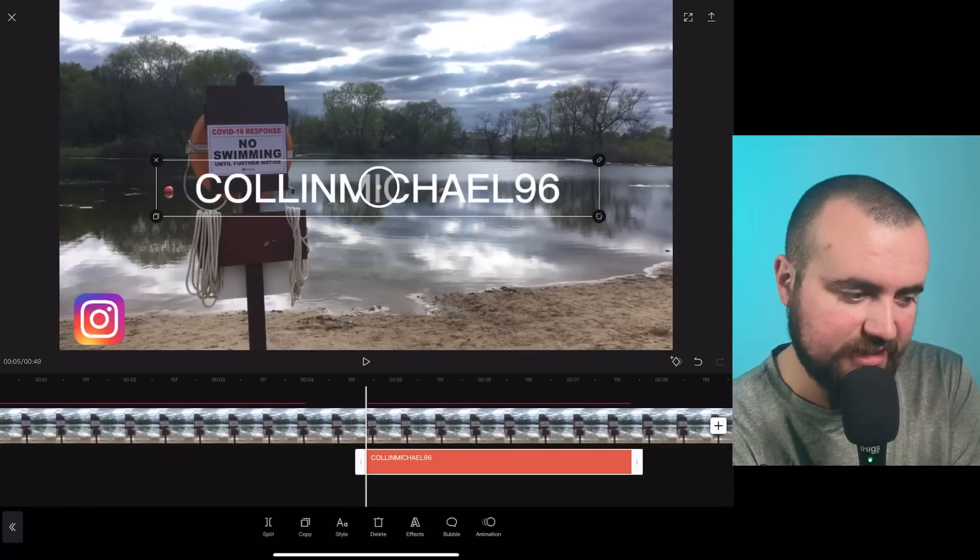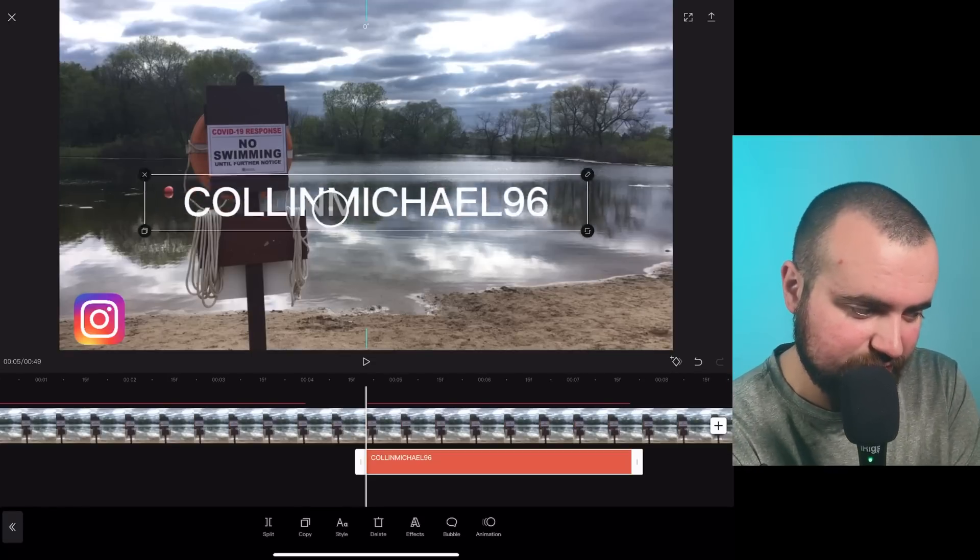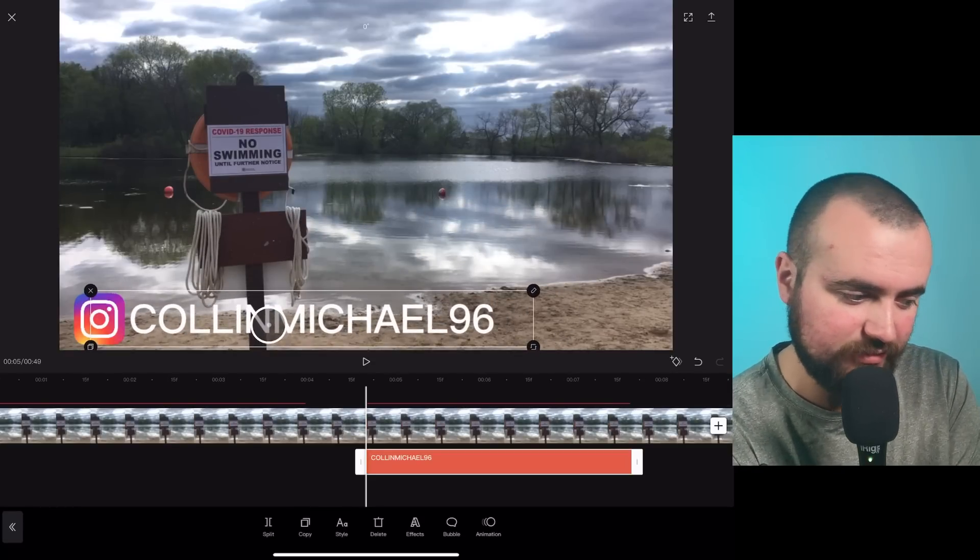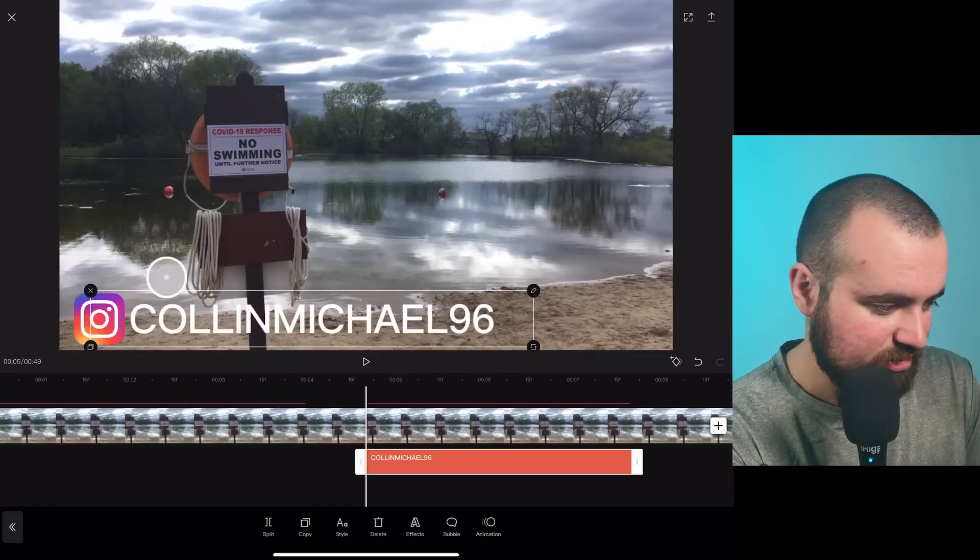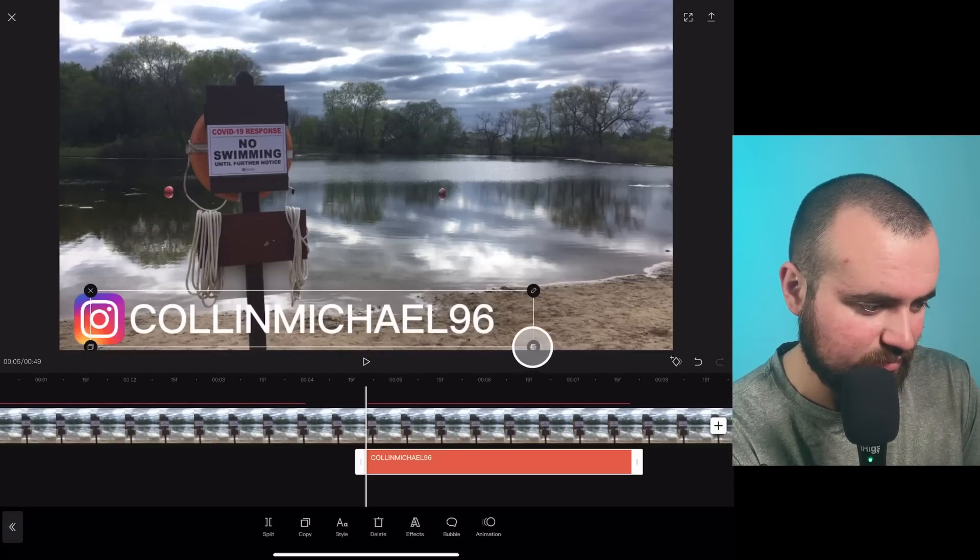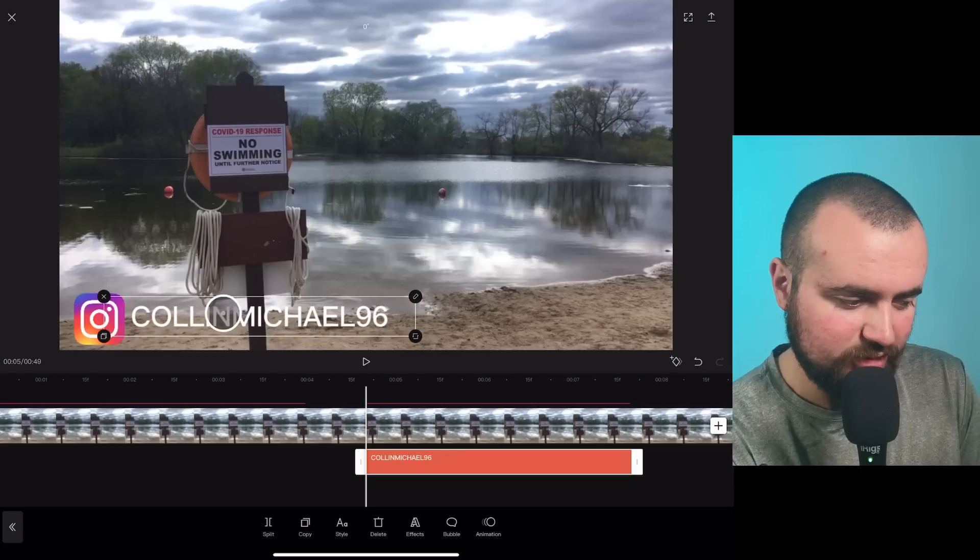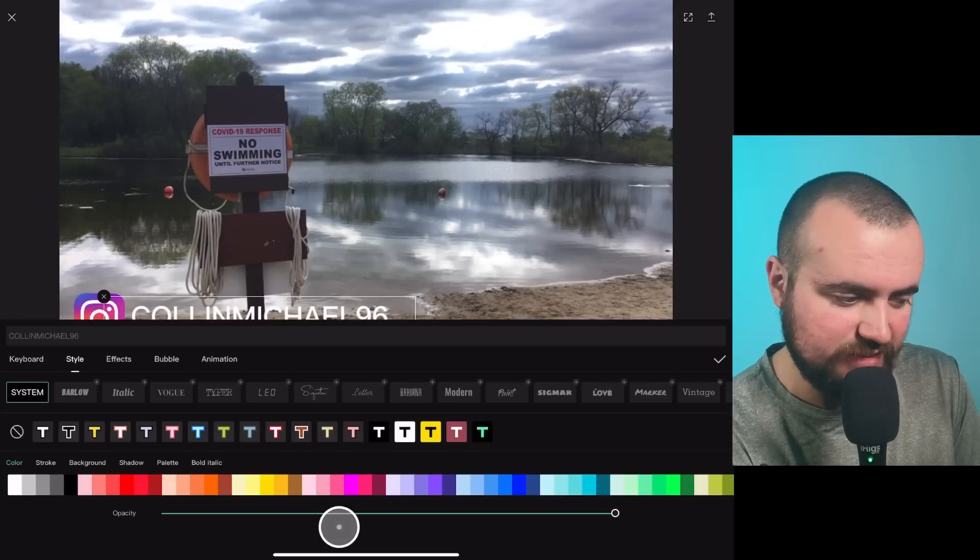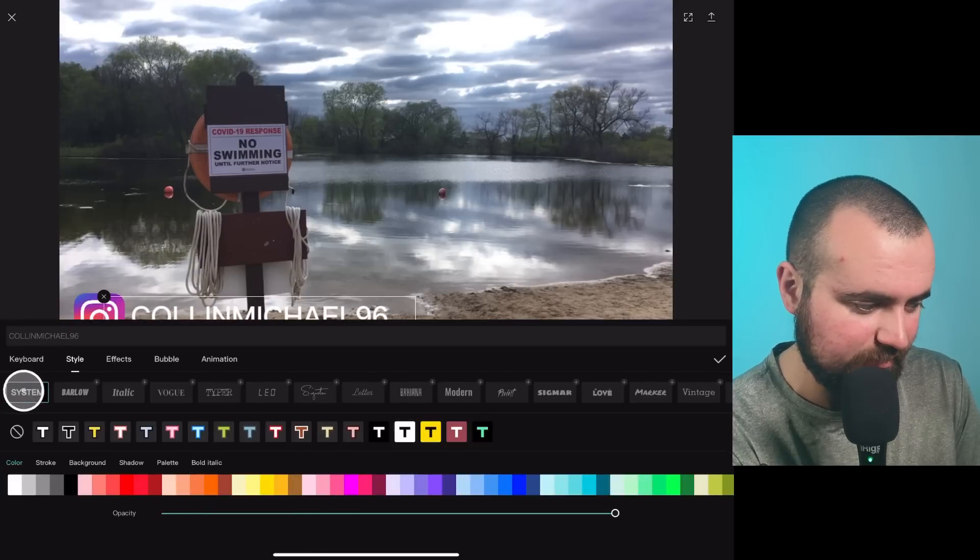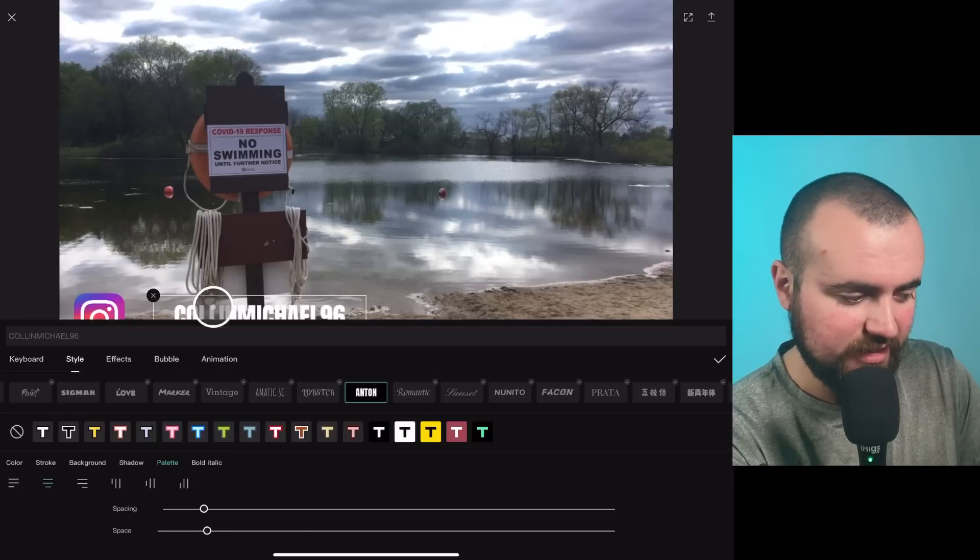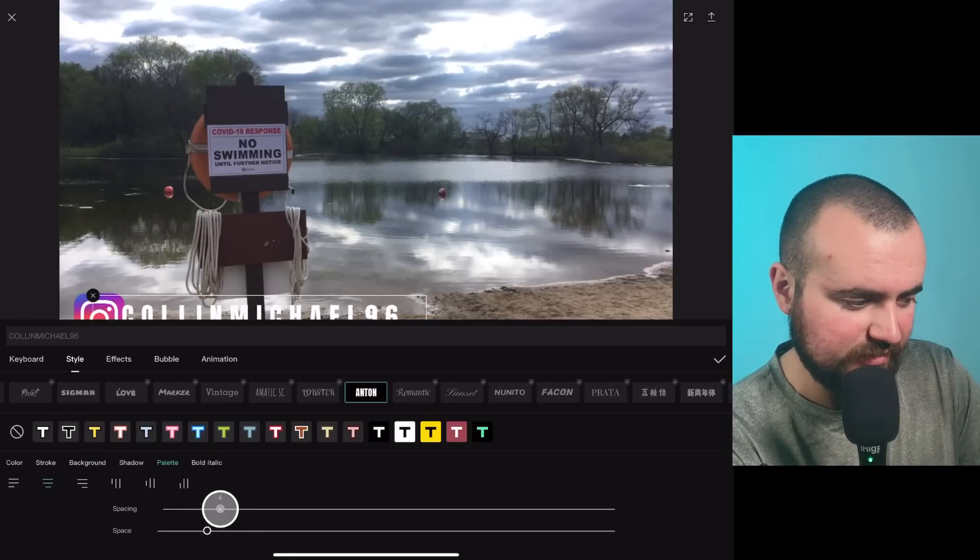All right, there we go. I have my text added. And then what I'm going to do is scroll down and put it right next to my Instagram handle. I may actually change the size of this real quick, make it a little smaller. And then I'm going to style. And I'm going to change the font here and make it look a little bit better. Now I like this font called Anton. And I'm also going to space it out a little, maybe like that.